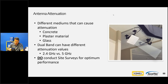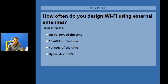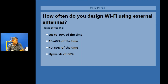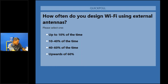The second poll: just curious to know how often people actually use an external antenna when designing Wi-Fi. Is it something you rarely use, or something you use in almost every deployment? While we're getting that poll, I'll answer the question too — I'm a presenter and also watching.